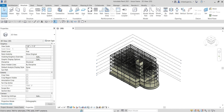What's up guys, Learning with Rich here. In this video we are going to talk about steel brace frames. So now the first topic we are going to discuss is how to create a brace frame.